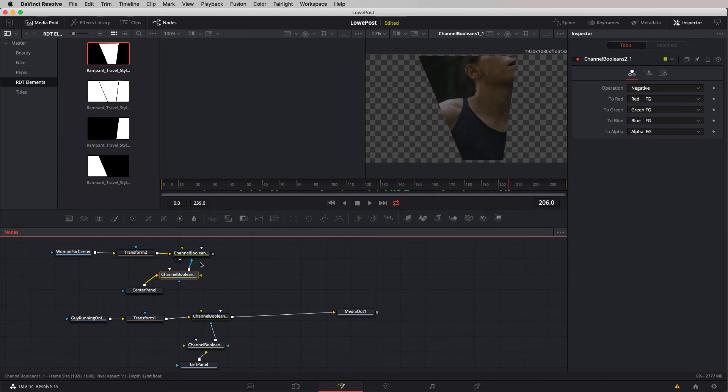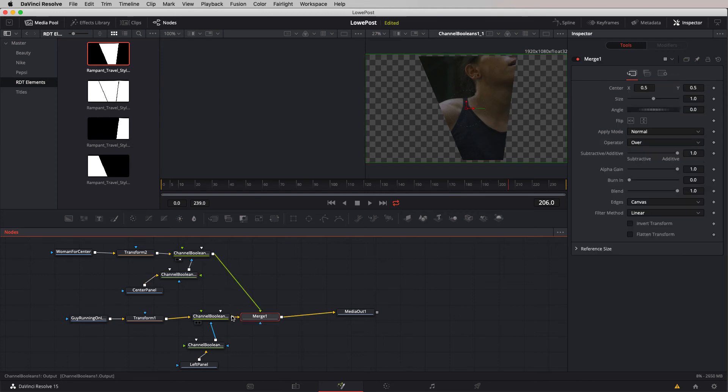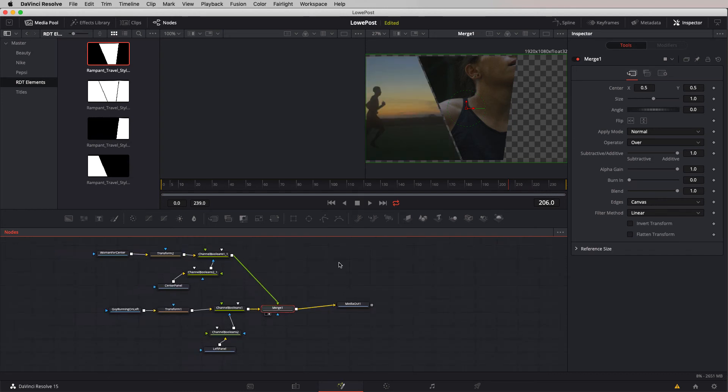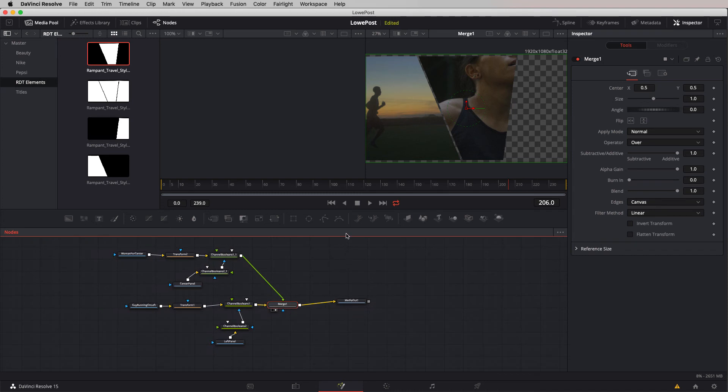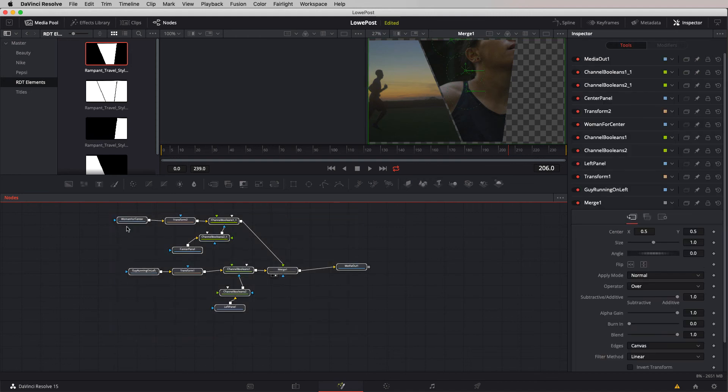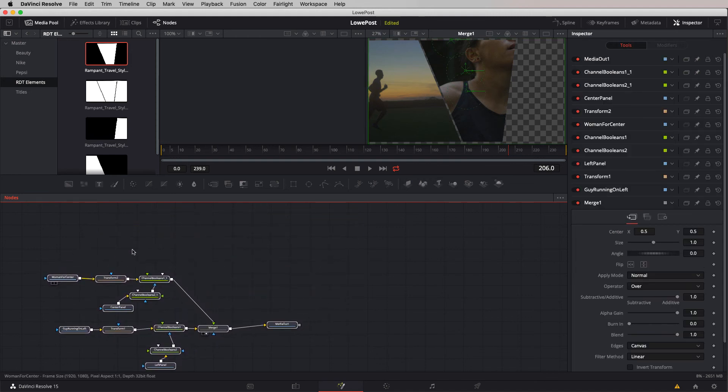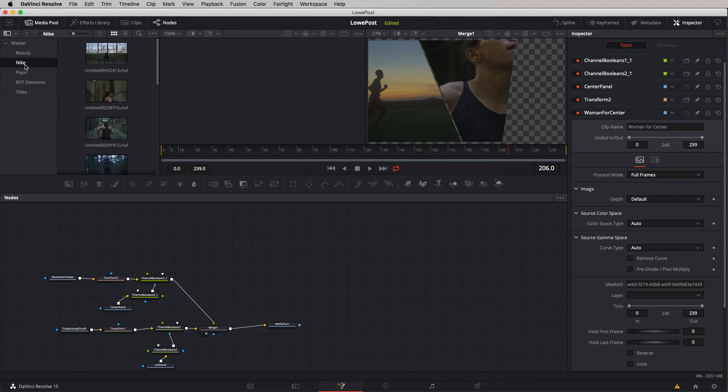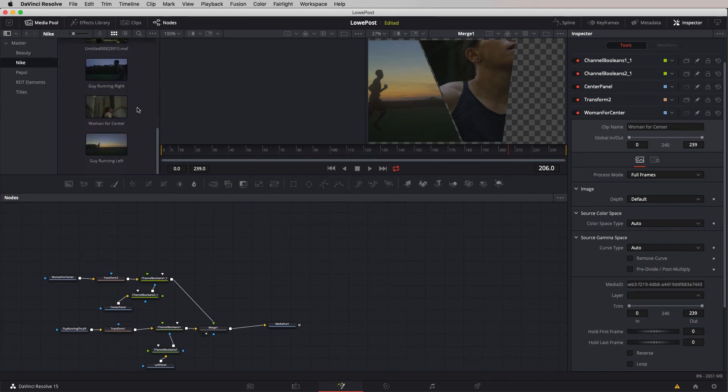Let's now combine these two elements together, the two channel Booleans nodes, by simply grabbing and dragging from one node to the other. What we now have is these two elements connected and ready to go. You can see how screen real estate becomes exceptionally important when you're working in Fusion. Let's now get that last shot in here. A lot of this work is repetitive, dropping them in, naming them, copying nodes, pasting nodes.